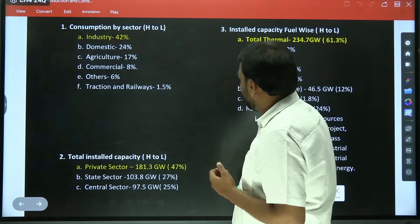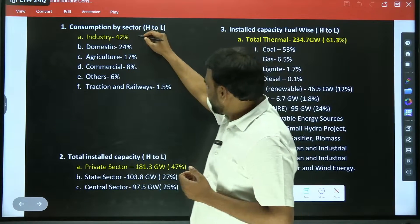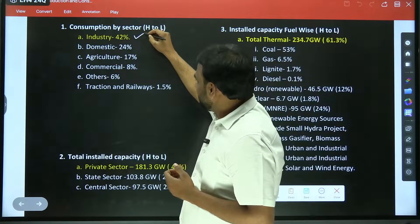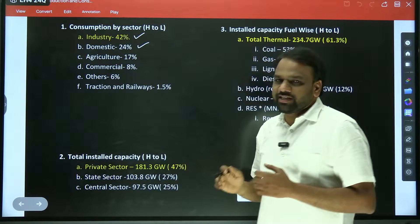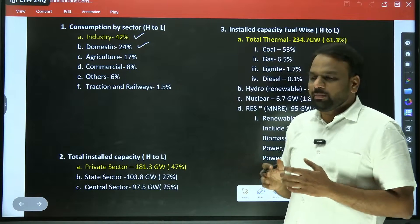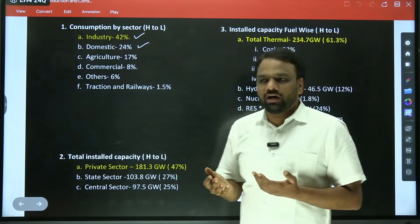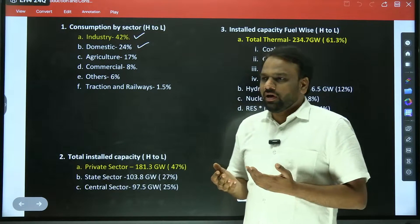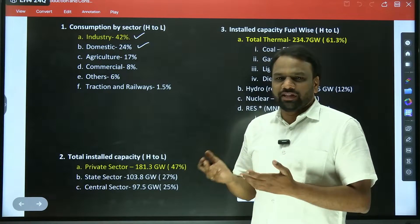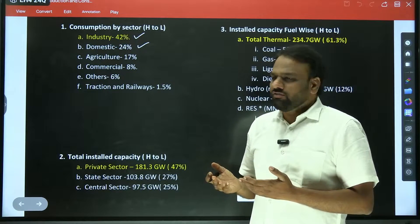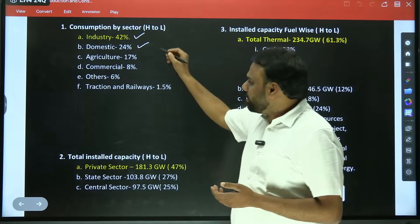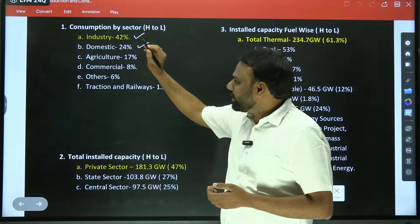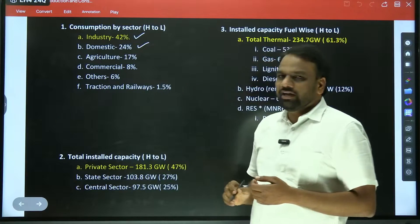First is industry, second is domestic sector. When I say domestic, it may be for washing clothes, utensils, for bath — everything. So all of them fall under domestic.